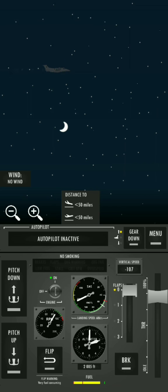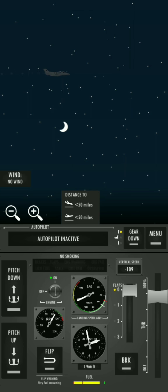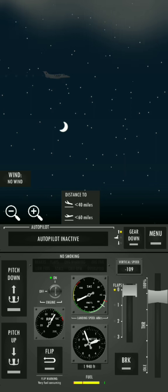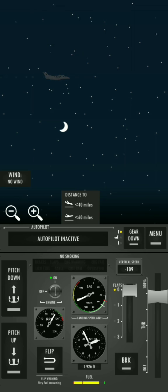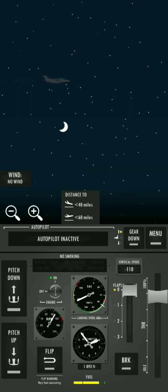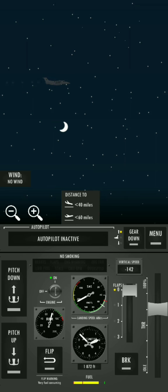Everything is okay. Vertical speed is minus one hundred and eight. Okay, it's normal. All right, 40 miles for landing. Throttle about 60%.